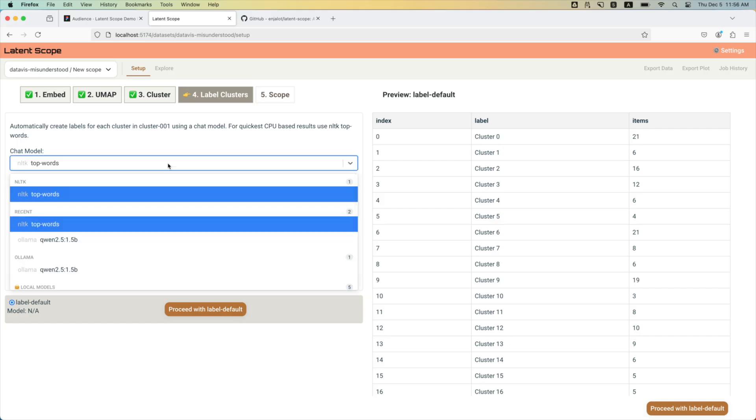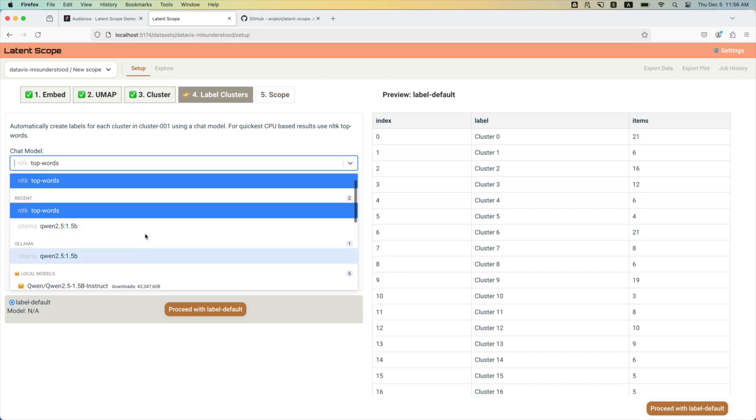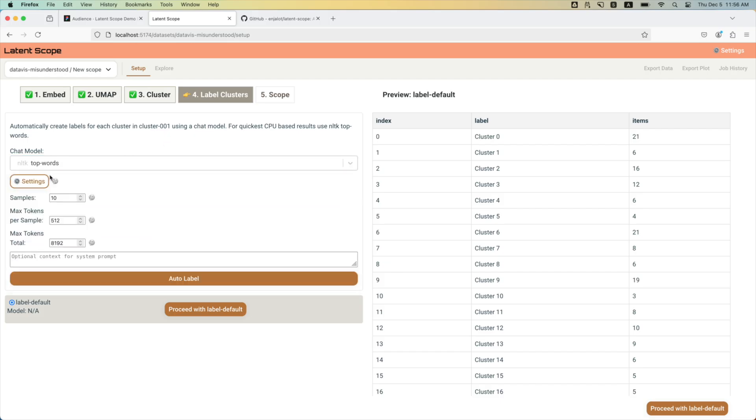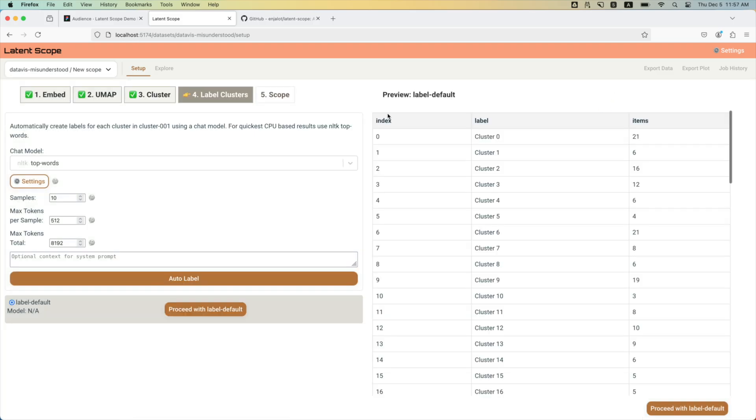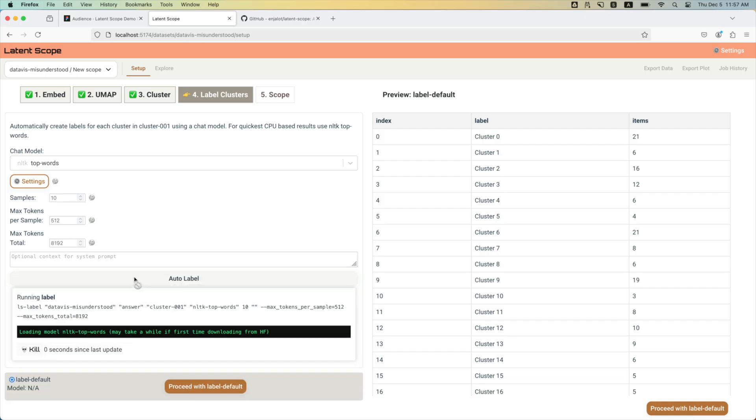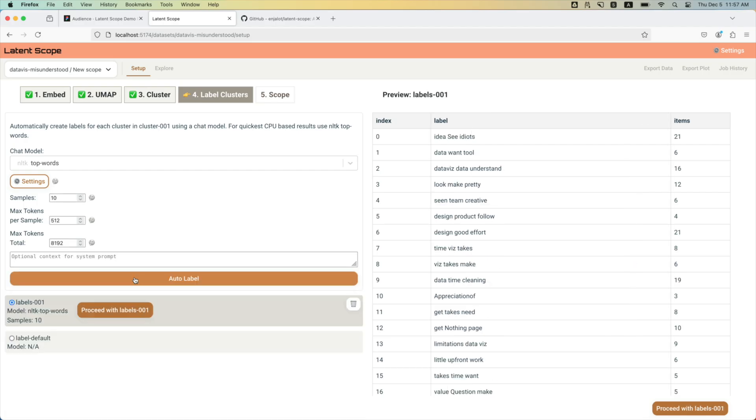We support Ollama if you have it installed, Hugging Face models, and then shout out to Llamafile. You can put your server URL in there. Who cares about the API keys, right? So for the sake of time, I'm just going to do this really quick CPU top words thing from the NLTK.